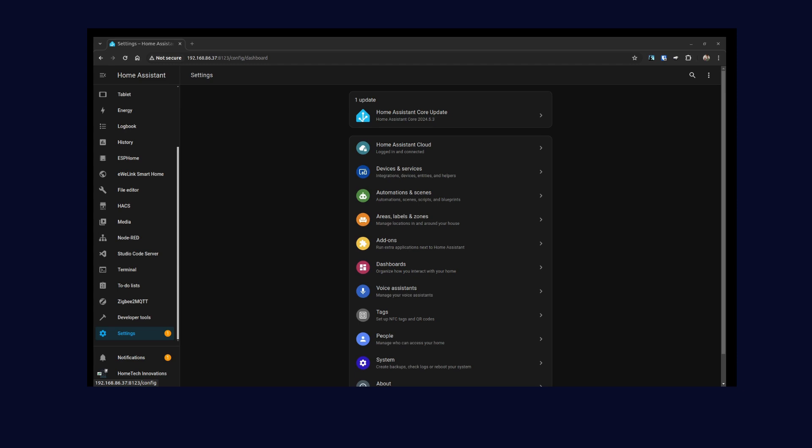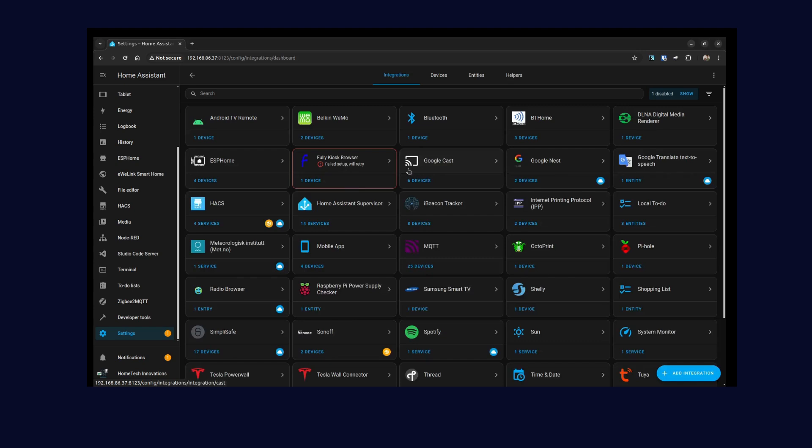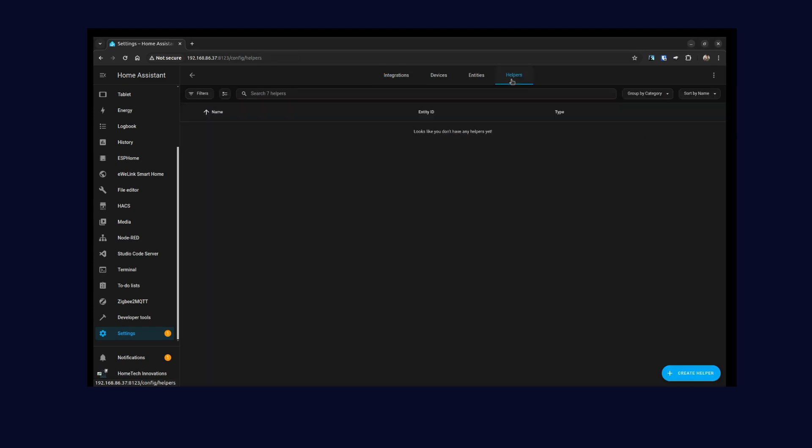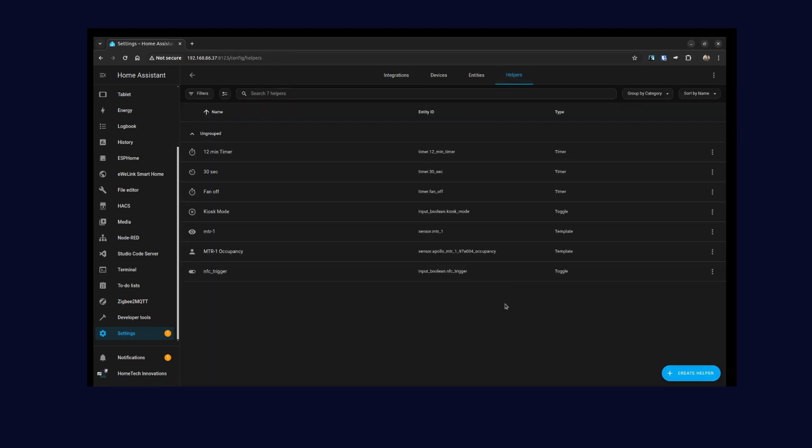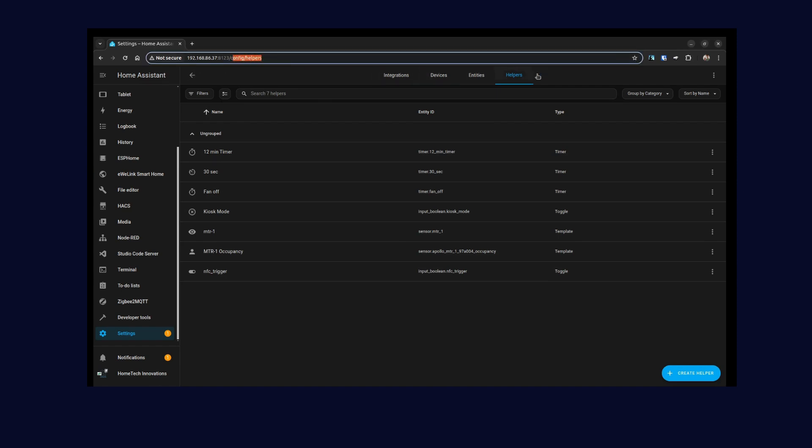Let's first head over to the Home Assistant interface and navigate to Settings, Devices and Services, Helpers. You can go in directly as well if you want to by just typing in /config/helpers.